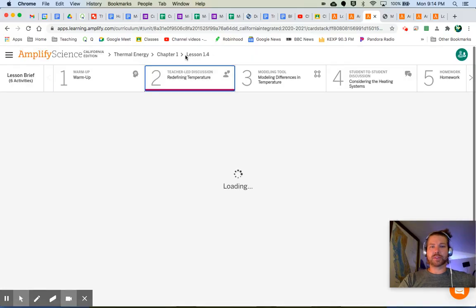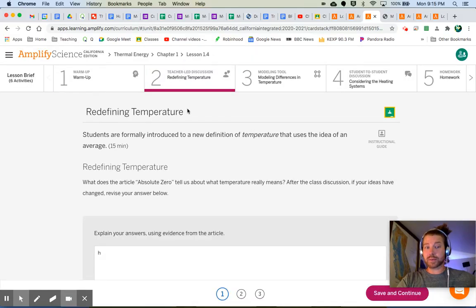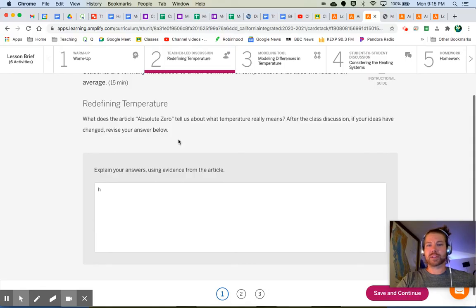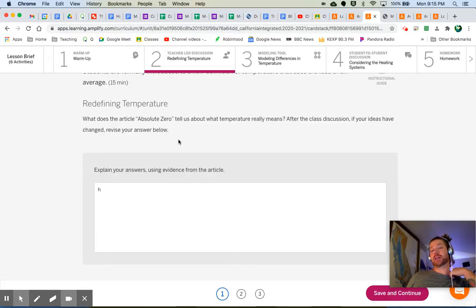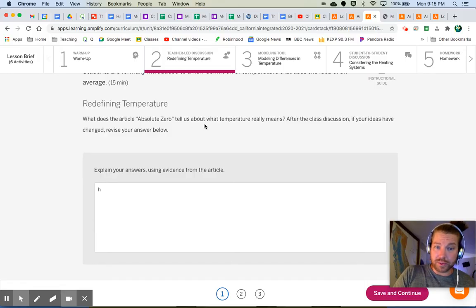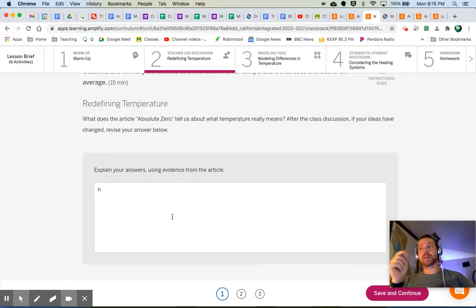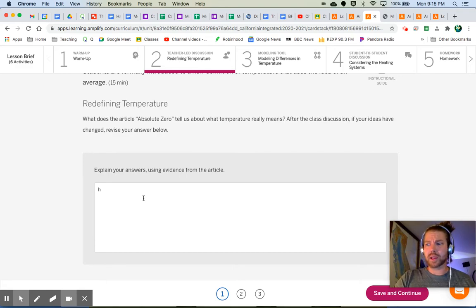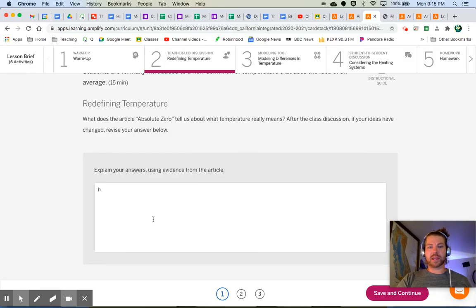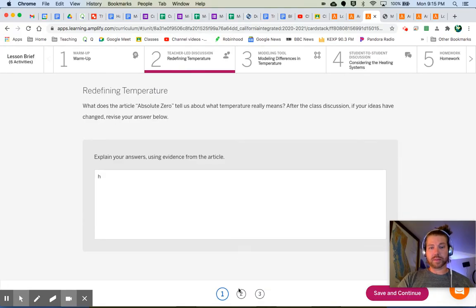Let's jump to number two, which is talking about temperature and redefining our understanding of temperature. We want to move to the understanding of temperature as the movement of molecules. What does the article Absolute Zero tell us about what temperature really means? The definition of temperature is the average speed of the molecules in a substance or a thing.